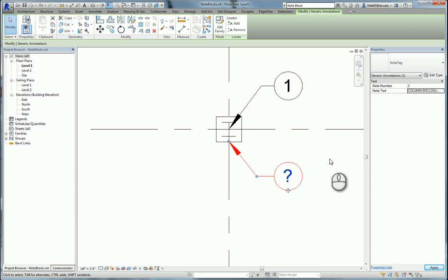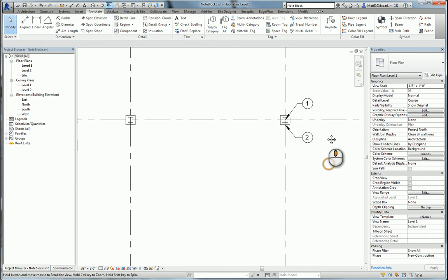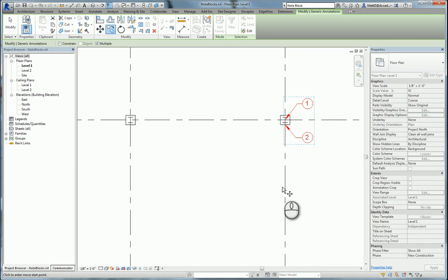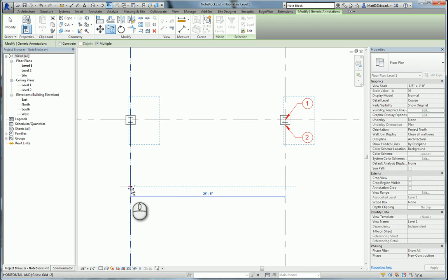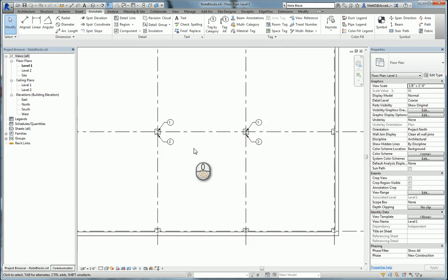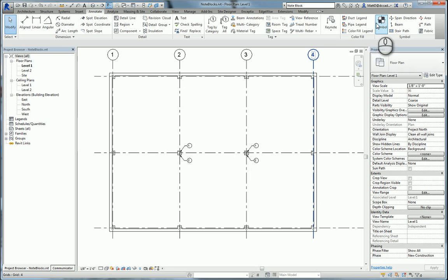So there's my note for that. Now I can copy these. If they repeat themselves somewhere else in the plan, I can just copy those notes and put them over here and so forth. So I got a few notes on here. Now let's create the actual keynote table or note table.